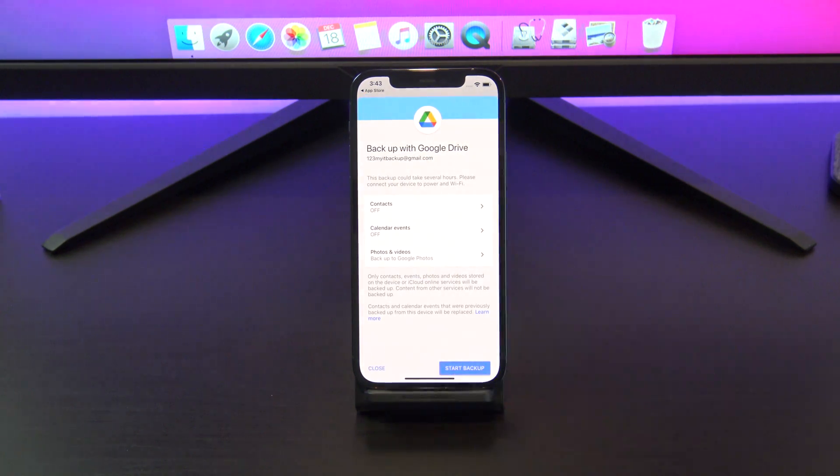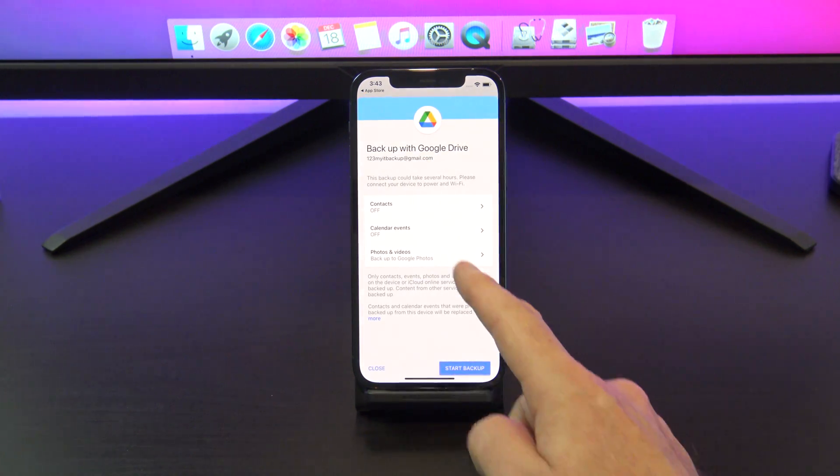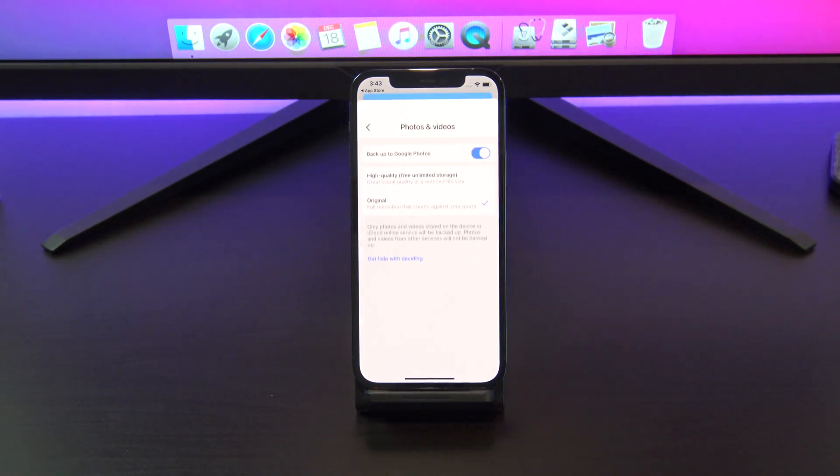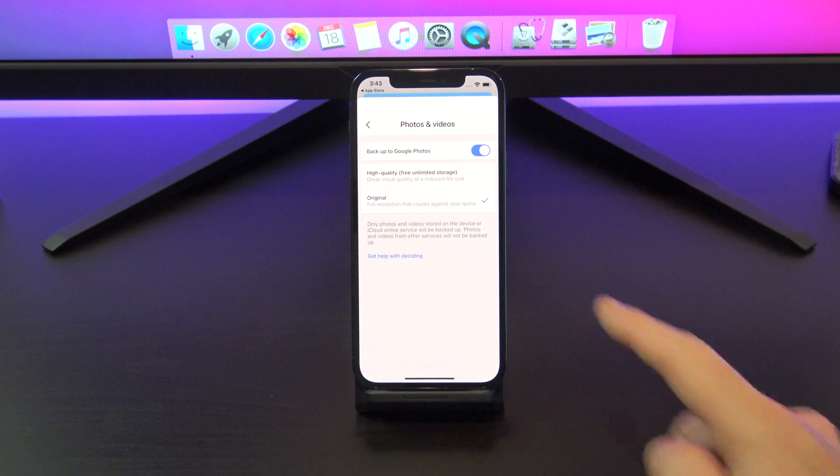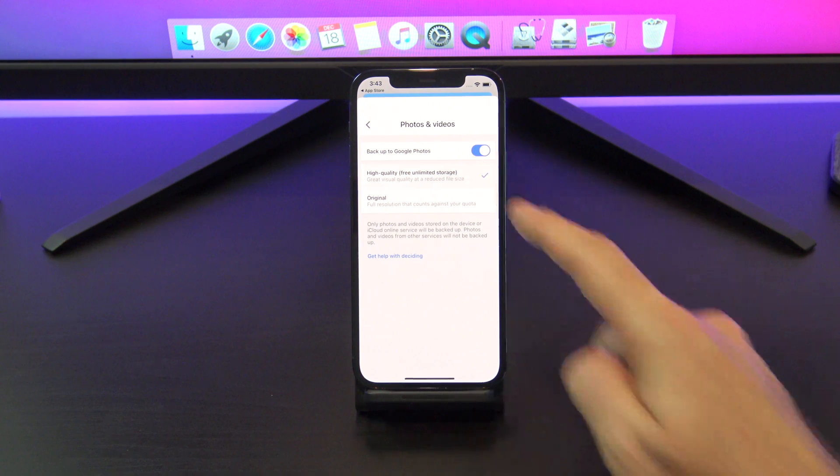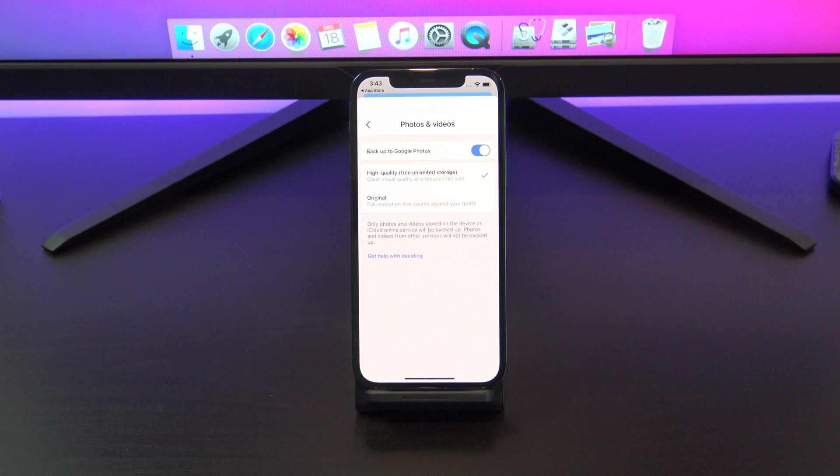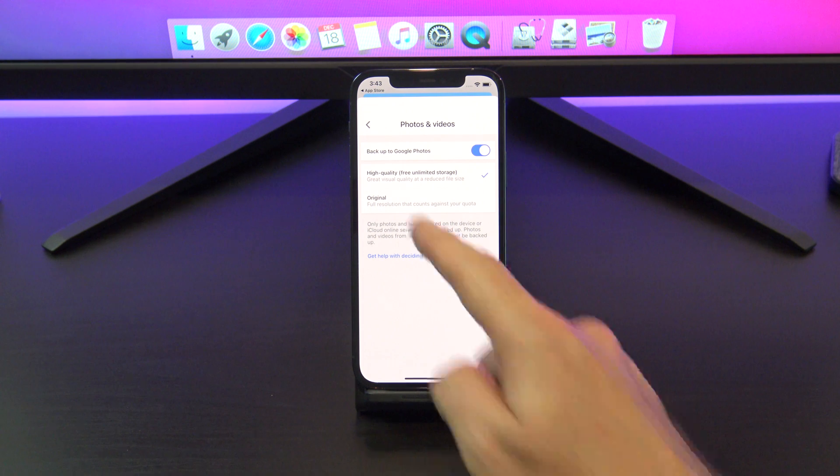Under photos and videos, you have two backup options, original and high quality. High quality stores the files at a smaller size, therefore this doesn't eat into your storage quota.